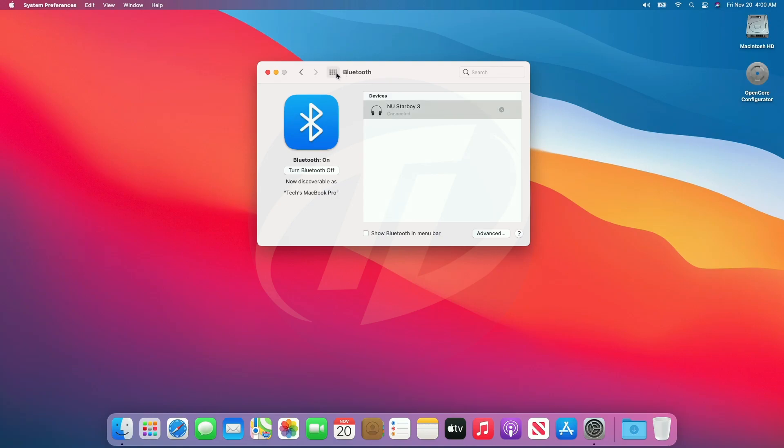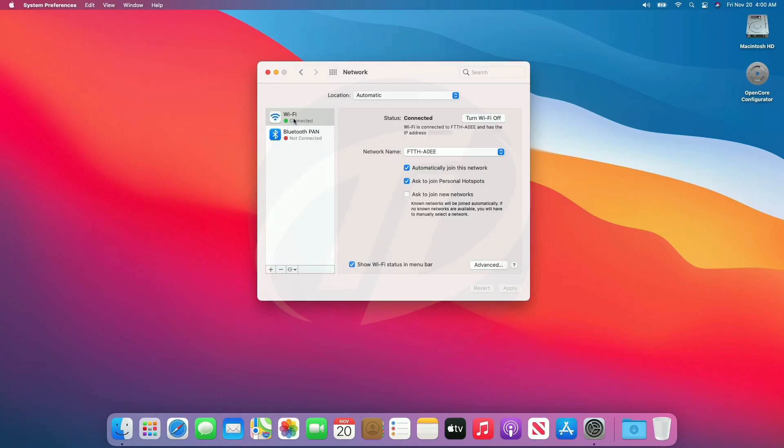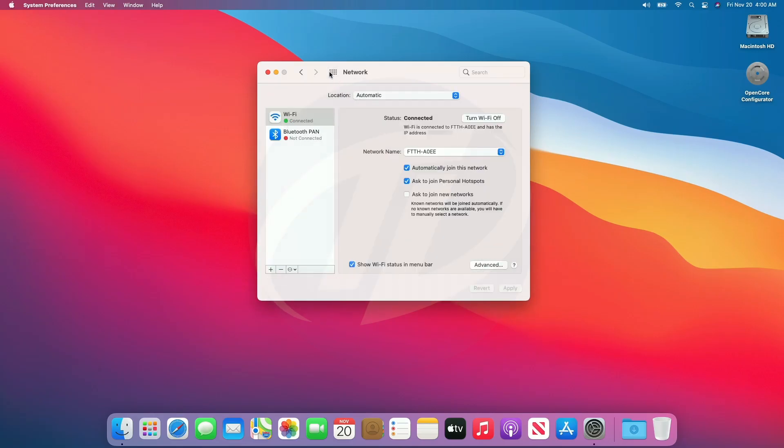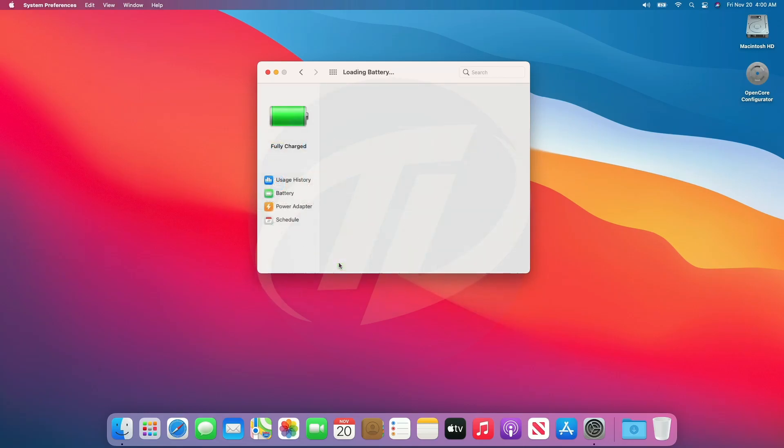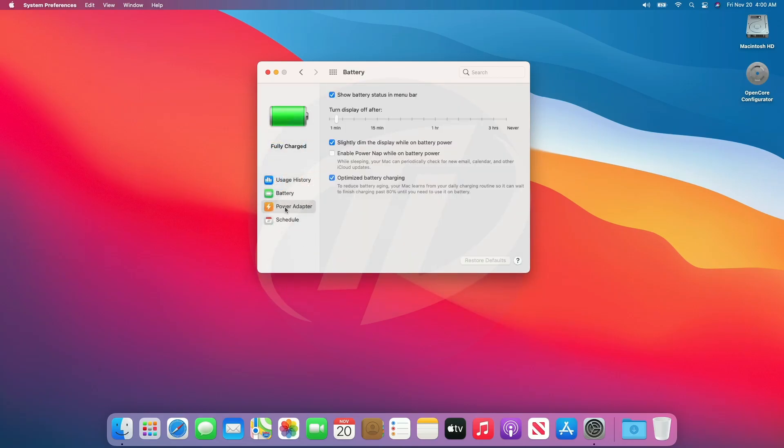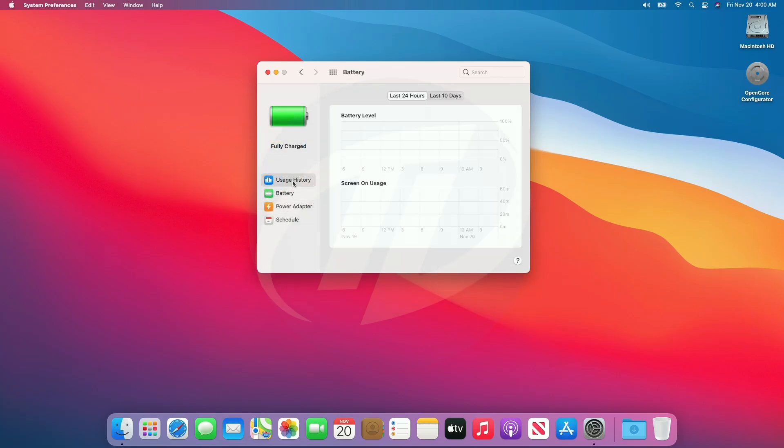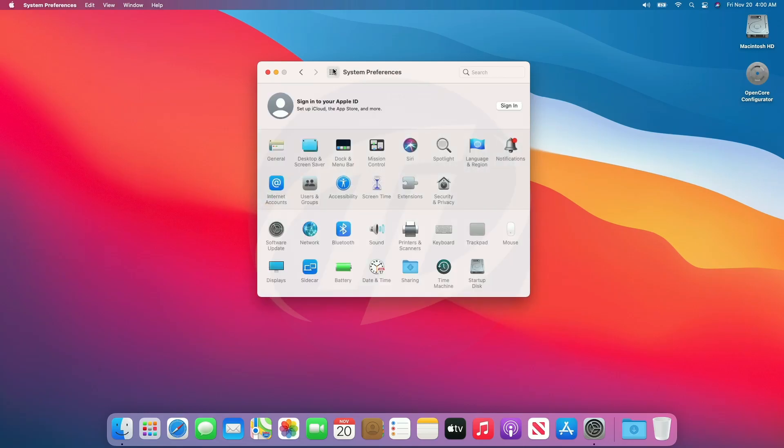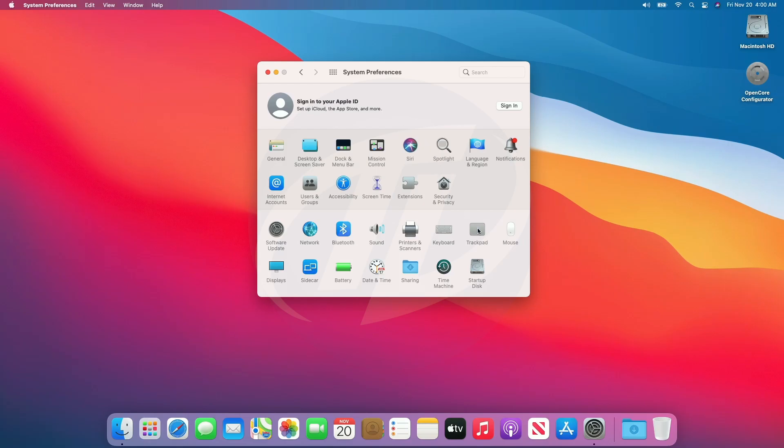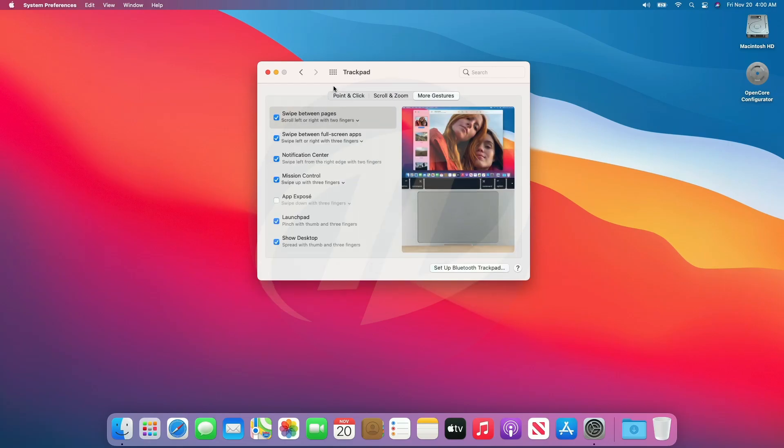Bluetooth is working. Trackpad is also being detected and working fine, along with gestures.